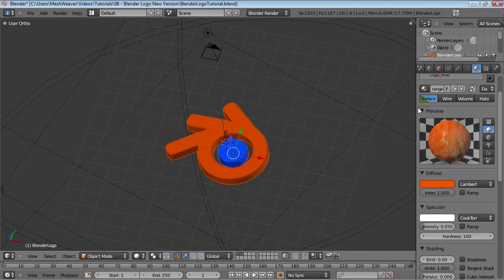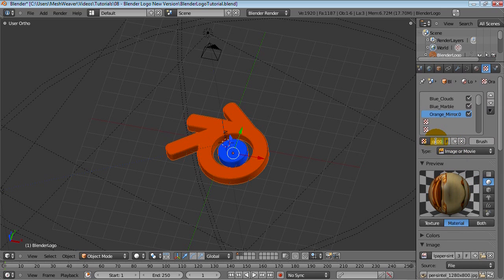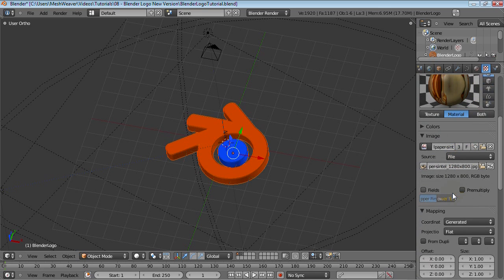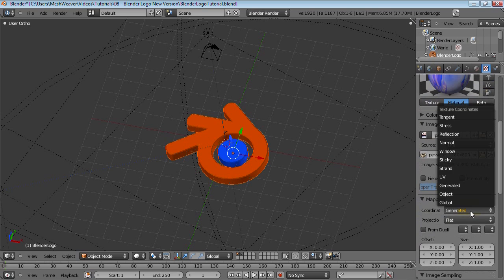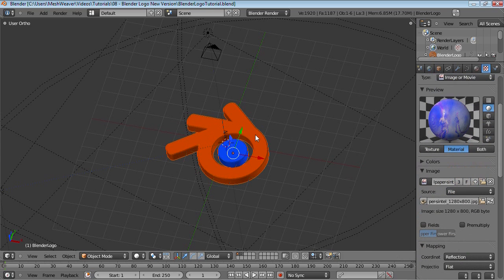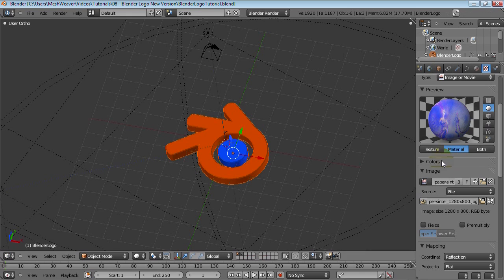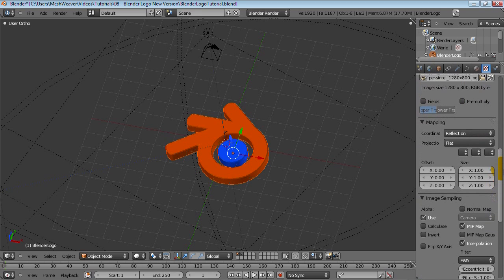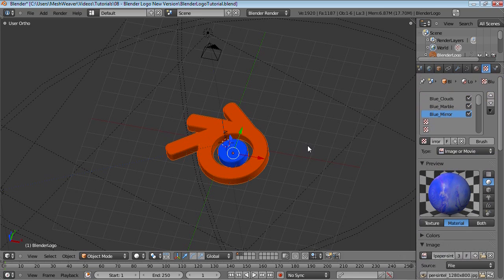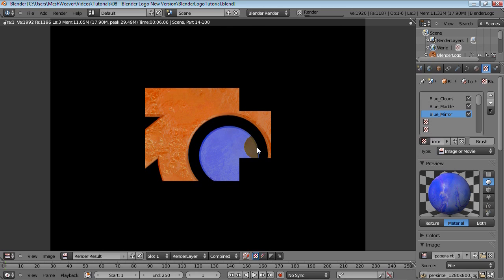Let's try the same thing on that blue — add in that reflection map. So that's orange mirror. Let's create an independent copy once again, just so we can change the settings individually if we want. Change this over to screen once again and map it over to the reflection. And render. Okay, that I'm not liking — it's much too purple. Maybe let's change this over here and try that.